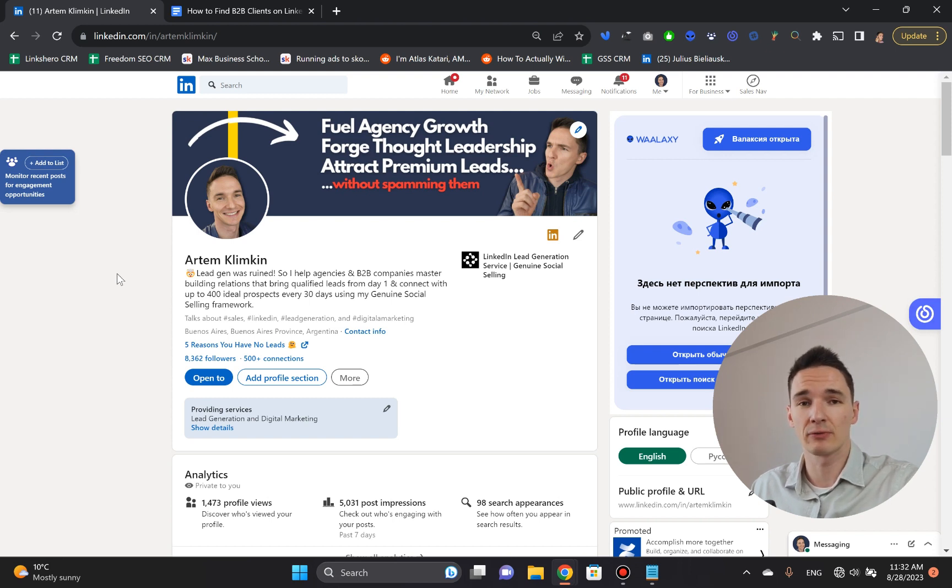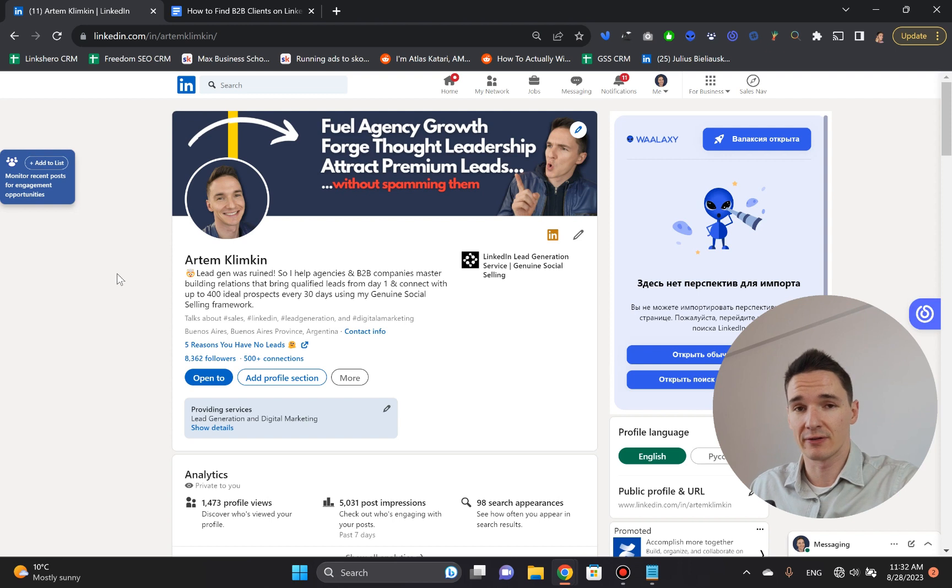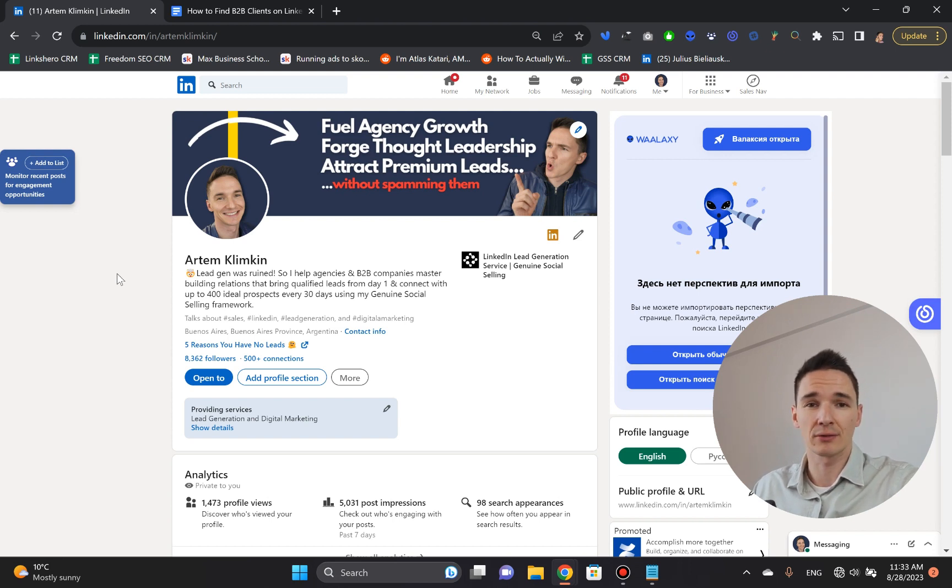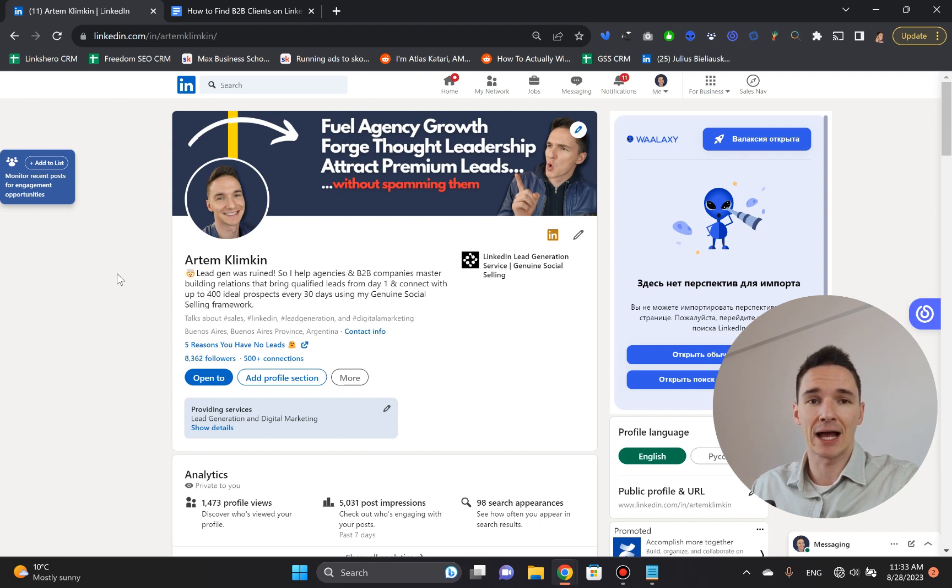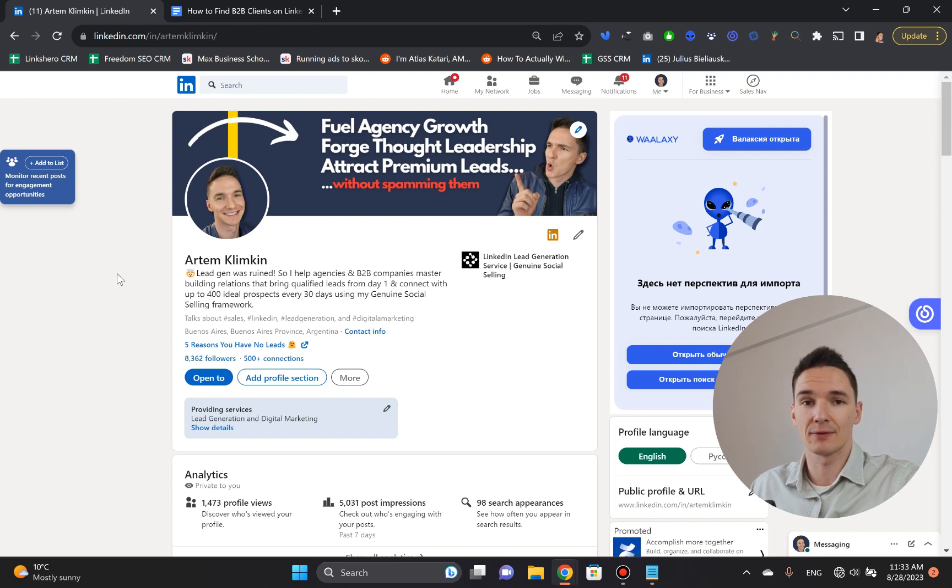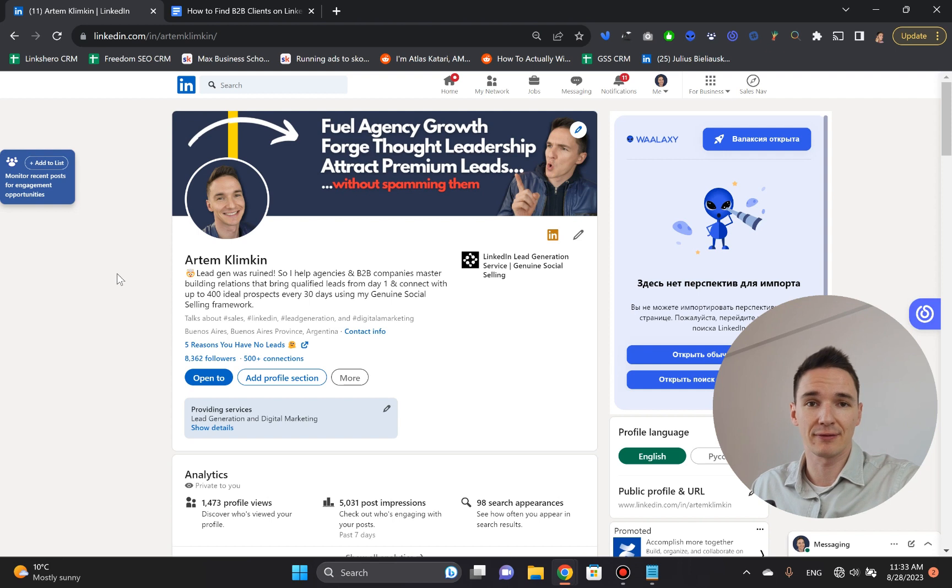I highly recommend you get LinkedIn Sales Navigator Core. It's free for the first 30 days if you haven't tried it yet. It's very, very powerful. It's just such a money-making machine. LinkedIn is the biggest business directory out there, and the stuff that LinkedIn Sales Navigator allows you to do is just so powerful. So I highly recommend you get it. It's just something that pays for itself in a heartbeat.